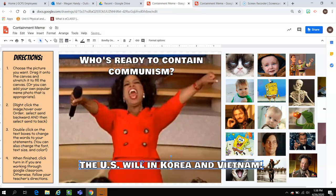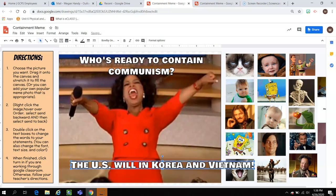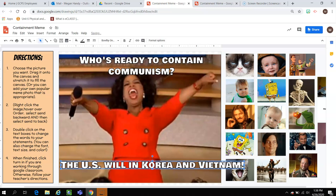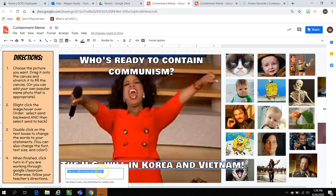I decided to write 'Who's ready to contain communism?' with Oprah super excited, and the U.S. is going to contain it in Korea and Vietnam. That answers today's essential question: why does the United States get involved with the Korean and Vietnam Wars during the Cold War era?